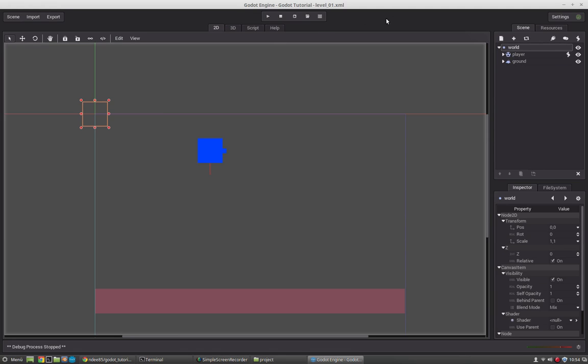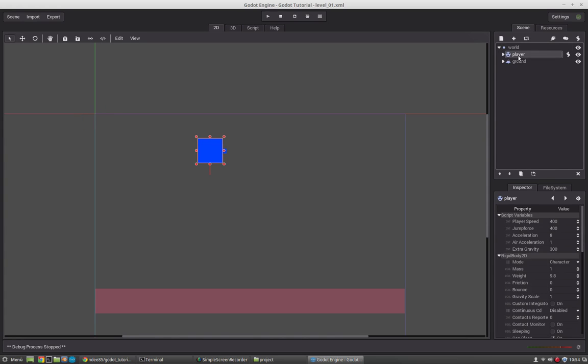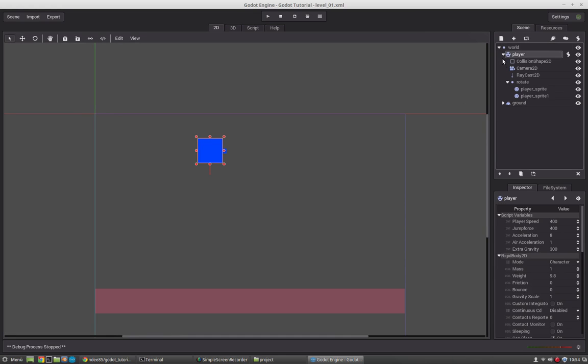In Godot everything is set up as nodes. So you have this node tree here and you can add new nodes to other nodes and create your scene. This can get a little bit messy after a time.